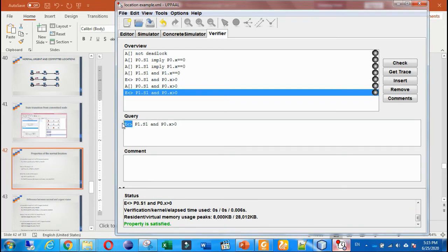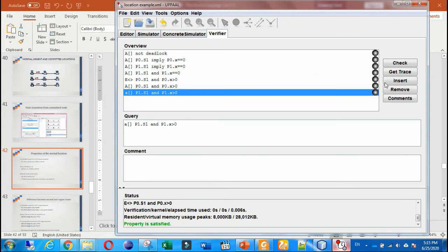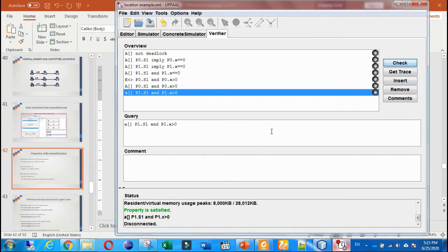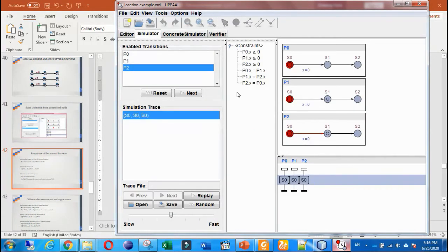We want to say: in all times, B0's value is greater than zero. In B1, for example, we want to ask about the value of the clock in location s1 of process B1. We write this as a universal query and the result is: not satisfied — it is not greater than zero. This is because this type of location is urgent, meaning the time is zero.